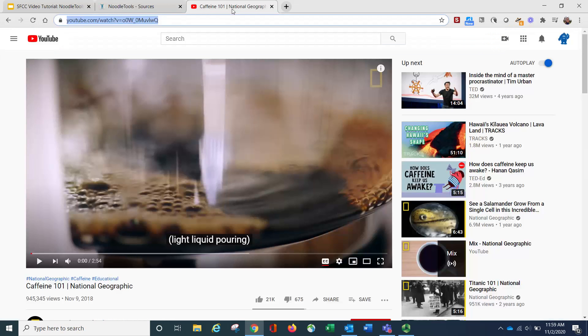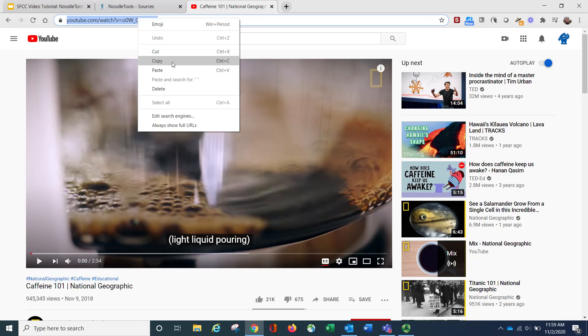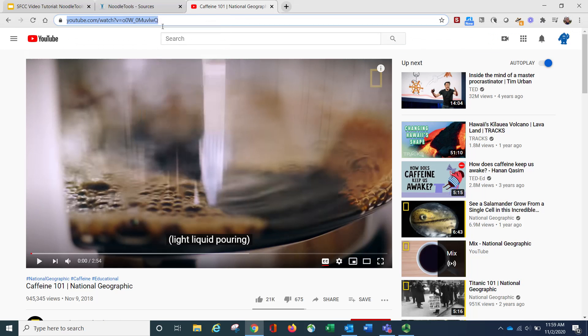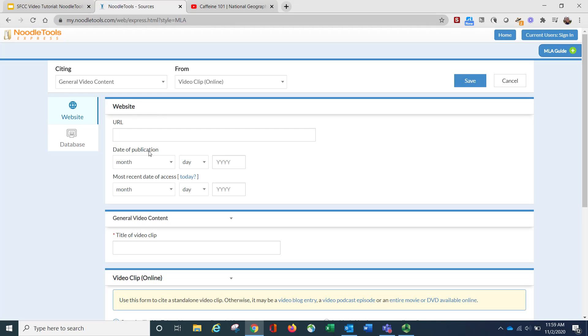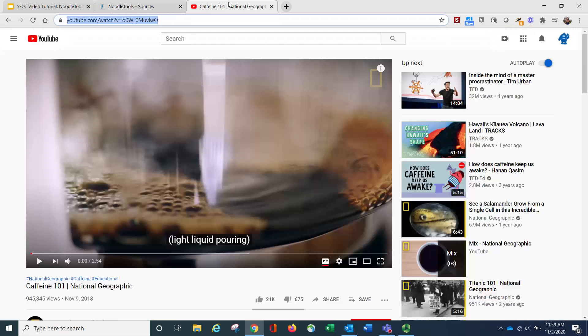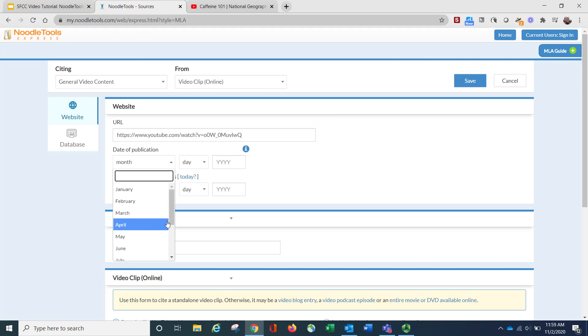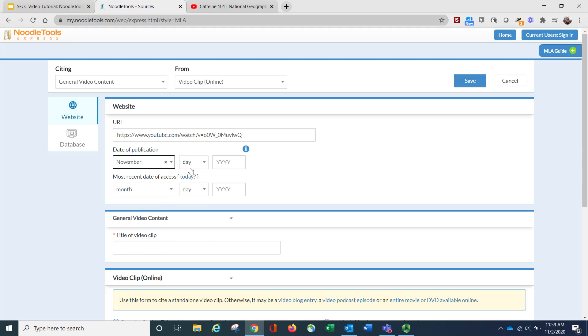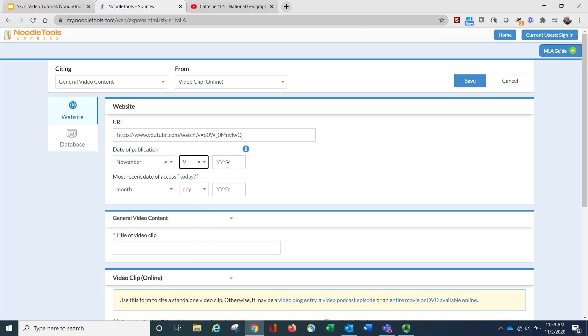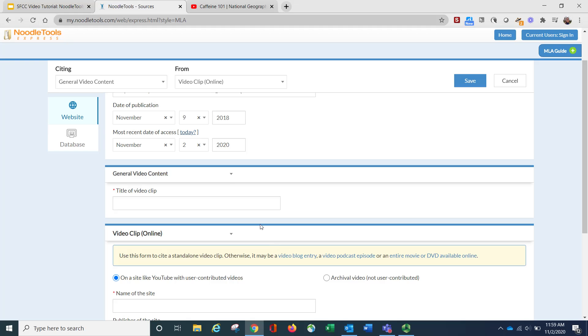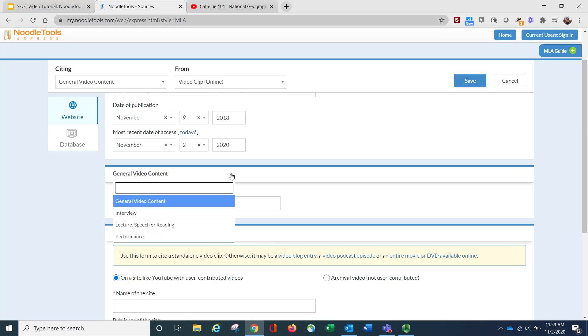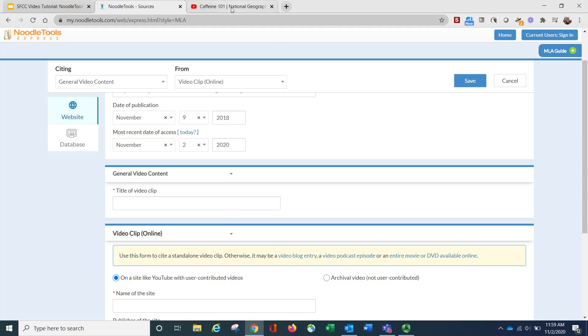So first, I'm going to just grab the URL, the date that it was published, which is listed right here, November 9th, 2018. And the day that we accessed it, I'm going to click here. Then the title of the video clip, which is Caffeine 101.